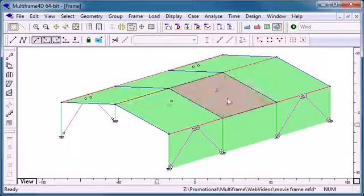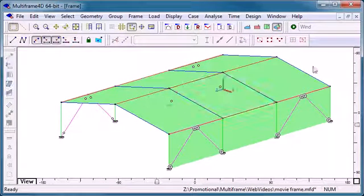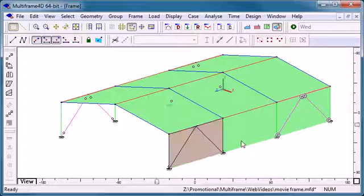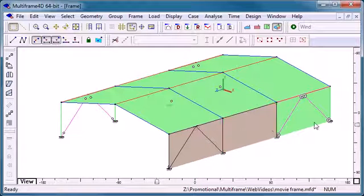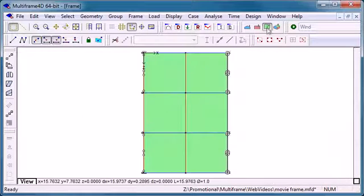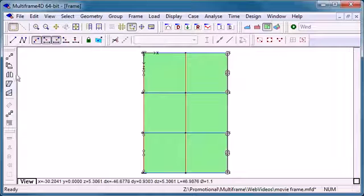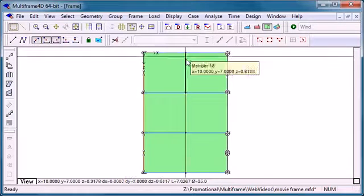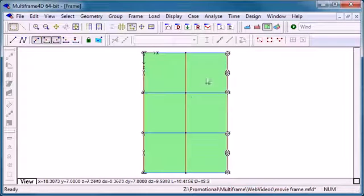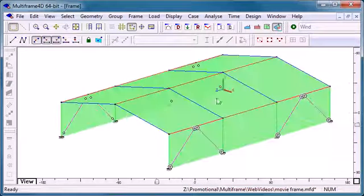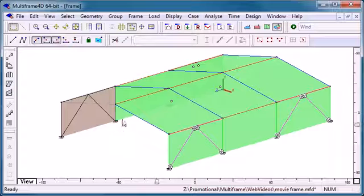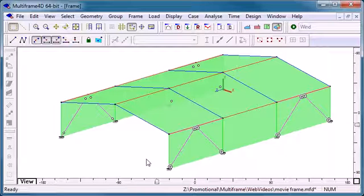So we have our roof panels and finally I'll select my windward panels. And in plan view I'll use the mirror command to automatically mirror them over to the leeward side so that we have panels on the leeward side as well.